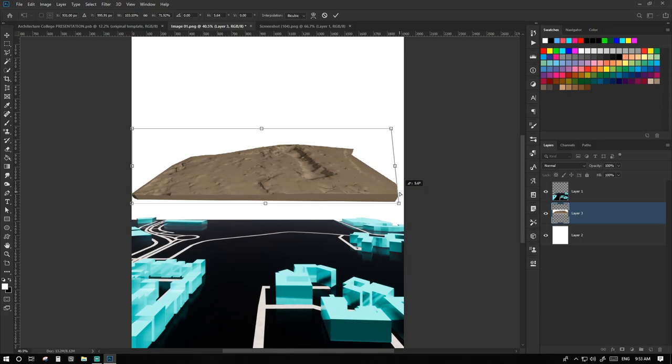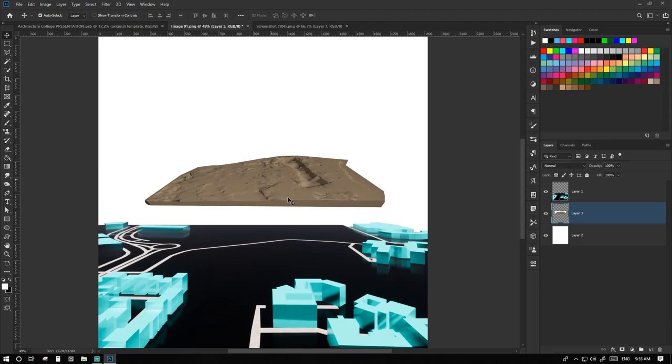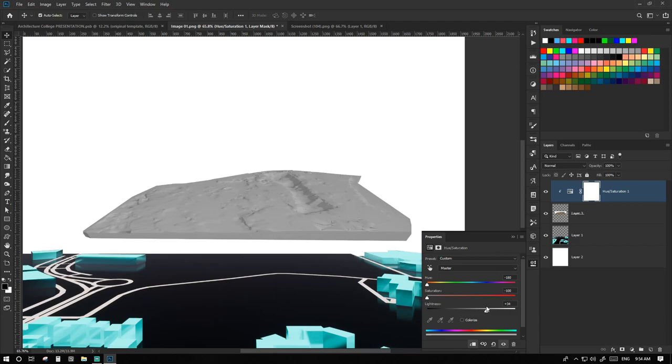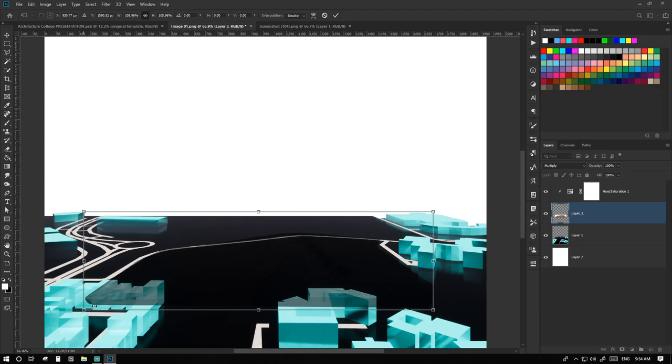Doing that we reduce the size a bit. Now we desaturate it by using hue saturation. We place it over our site. Now we crop it.